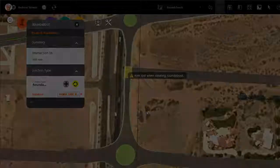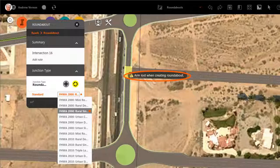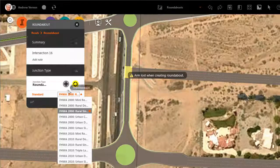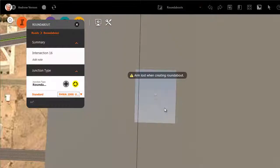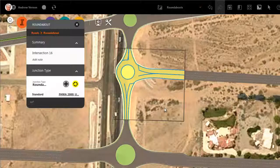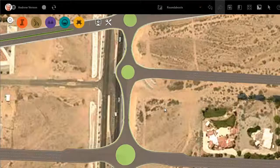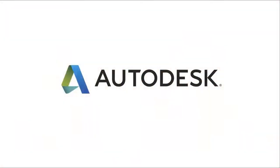If there is a problem with the geometry you will see a warning message. In this case we can solve the problem by reducing the arm length of the existing roundabouts and selecting a compact roundabout.